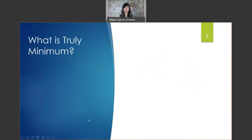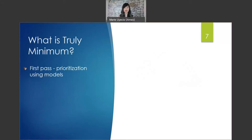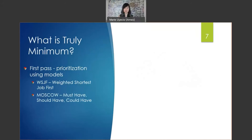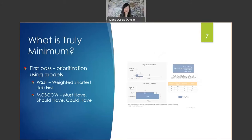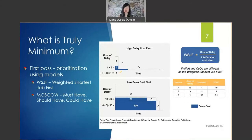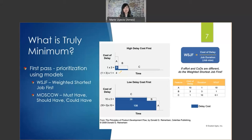What is truly minimum? For all of my features, I typically calculate the WSJF — weighted shortest job first — and assign a MoSCoW prioritization category of must-have, should-have, could-have, and won't-have. WSJF is calculated by adding user business value, time criticality, and risk reduction or opportunity enablement — which is the feature's cost of delay — and then dividing that by job size or job duration. Please reference scaledagileframework.com if you'd like to learn more about how to calculate your feature's WSJF.